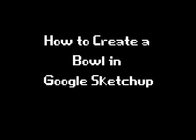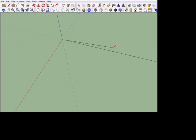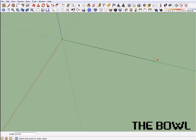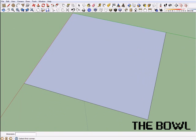How to create a bowl in Google Sketchup. First, you're going to open Sketchup and make a rectangle or a square along the red and green axes. I'm just going to make it a square which is 15 meters long.